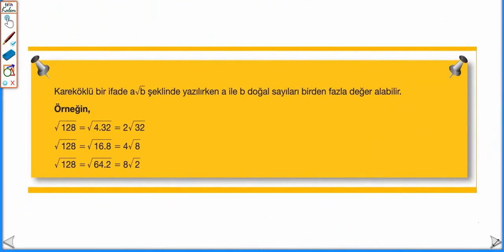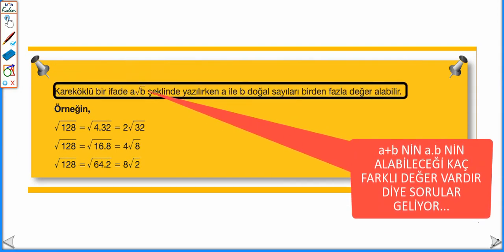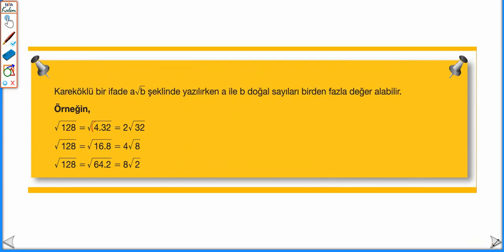Bir not: kare köklü bir ifade A√B şeklinde yazılırken A ile B doğal sayıları birden fazla değer alabilir. Eğer kare kökün içindeki sayının tam kare çarpanları birden fazla ise, A ile B birden fazla değer alır. Örneğin √128'de: 128 = 4 × 32 → 2√32; 128 = 16 × 8 → 4√8; 128 = 64 × 2 → 8√2 olarak yazılabilir.